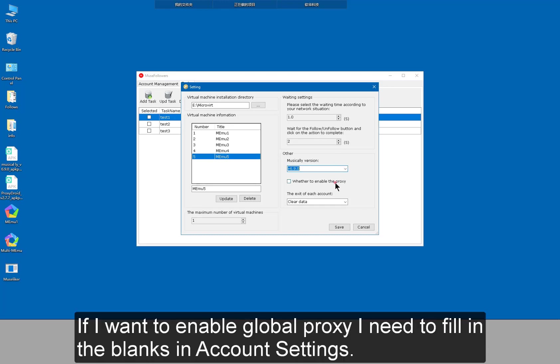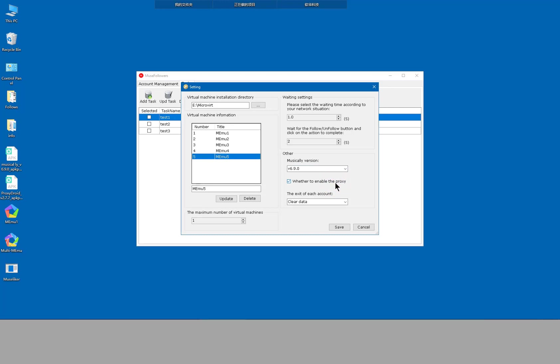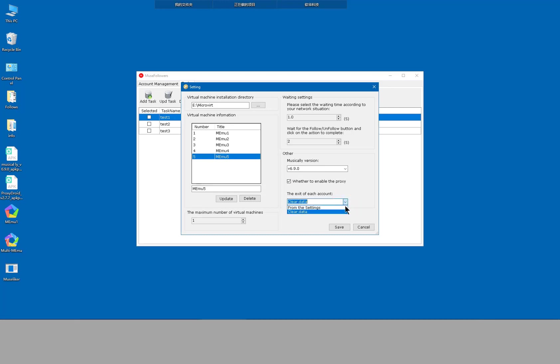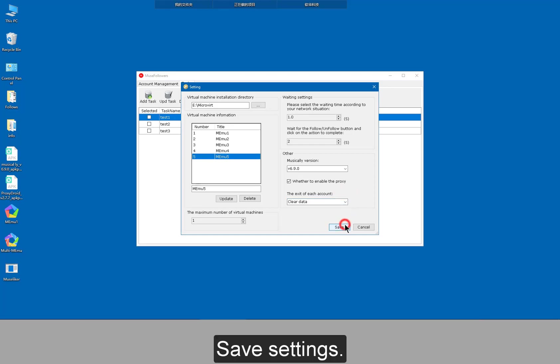If I want to enable global proxy, I need to fill in the blanks in account settings. This is the way of logout in case users can't directly logout in the software. Save settings.